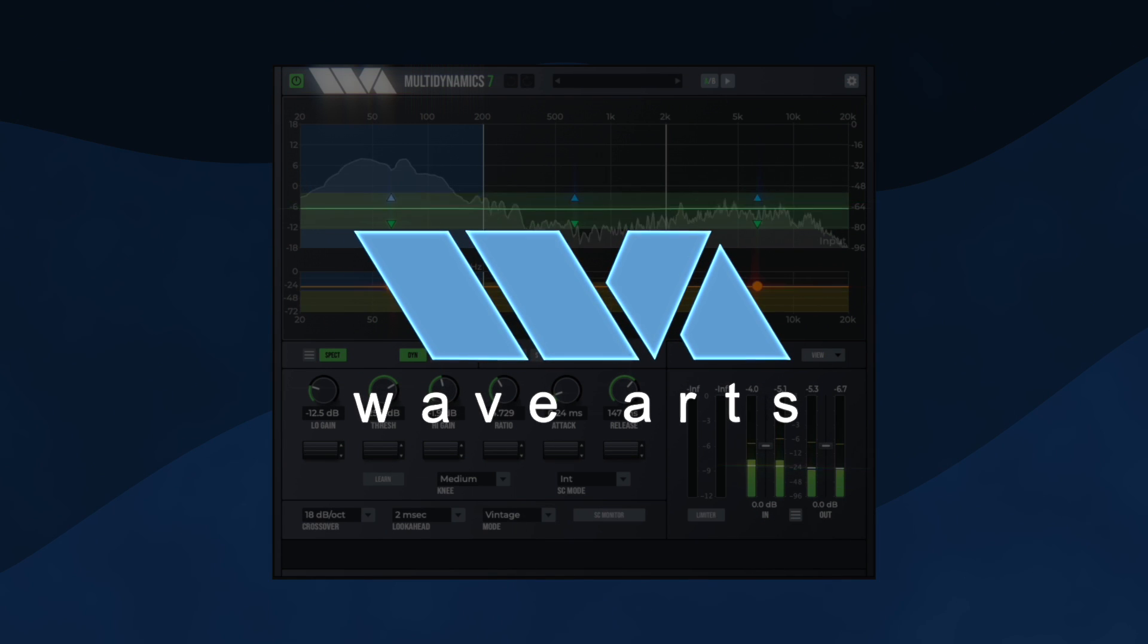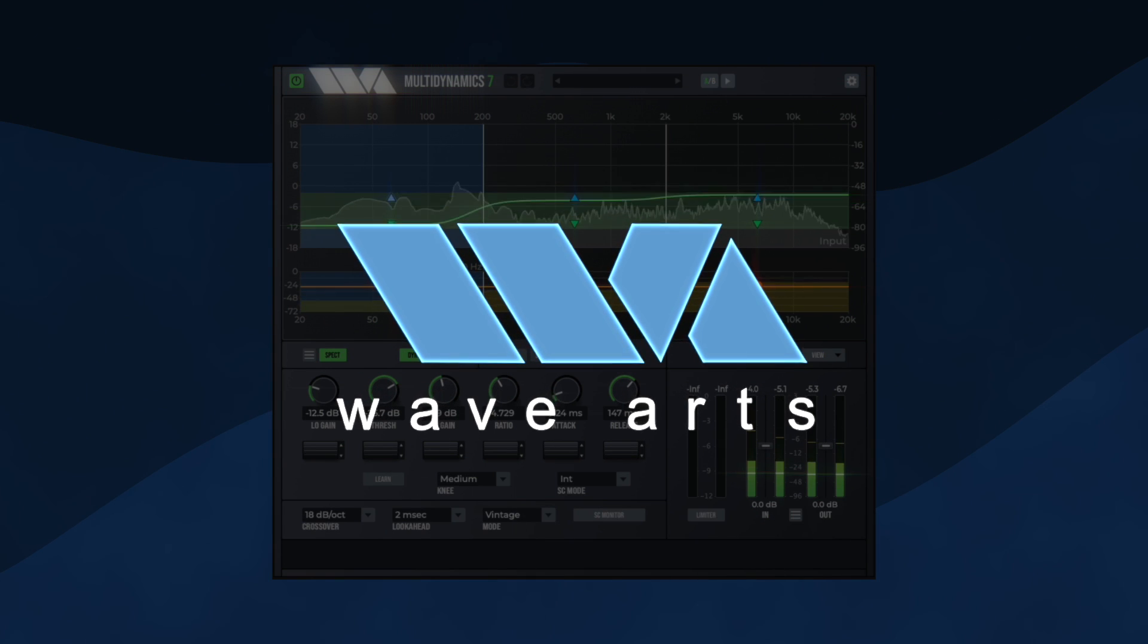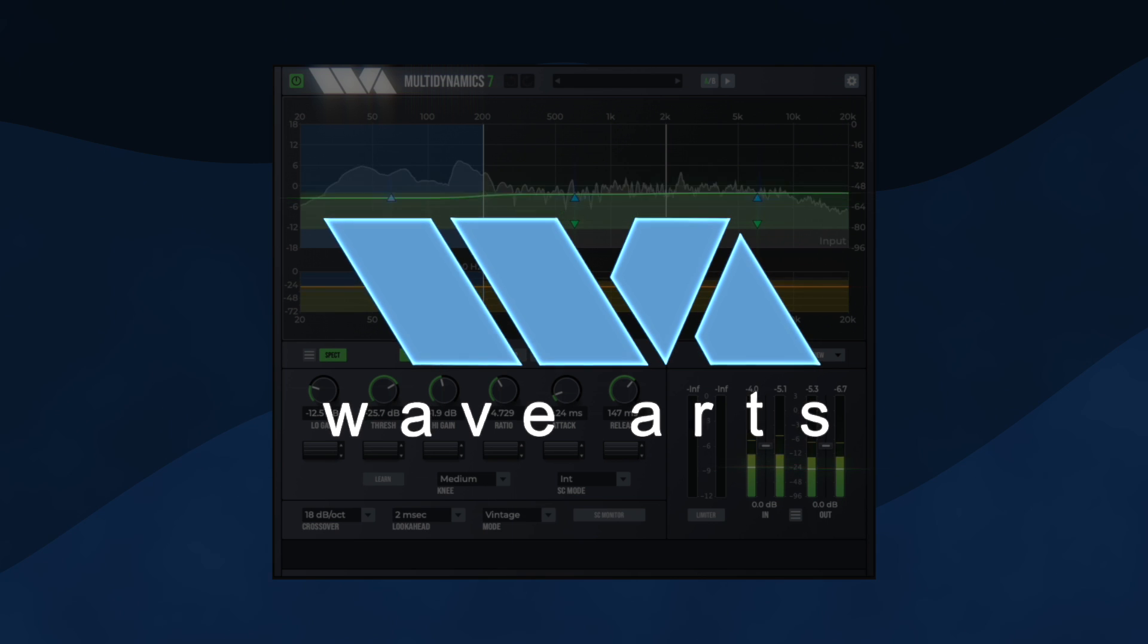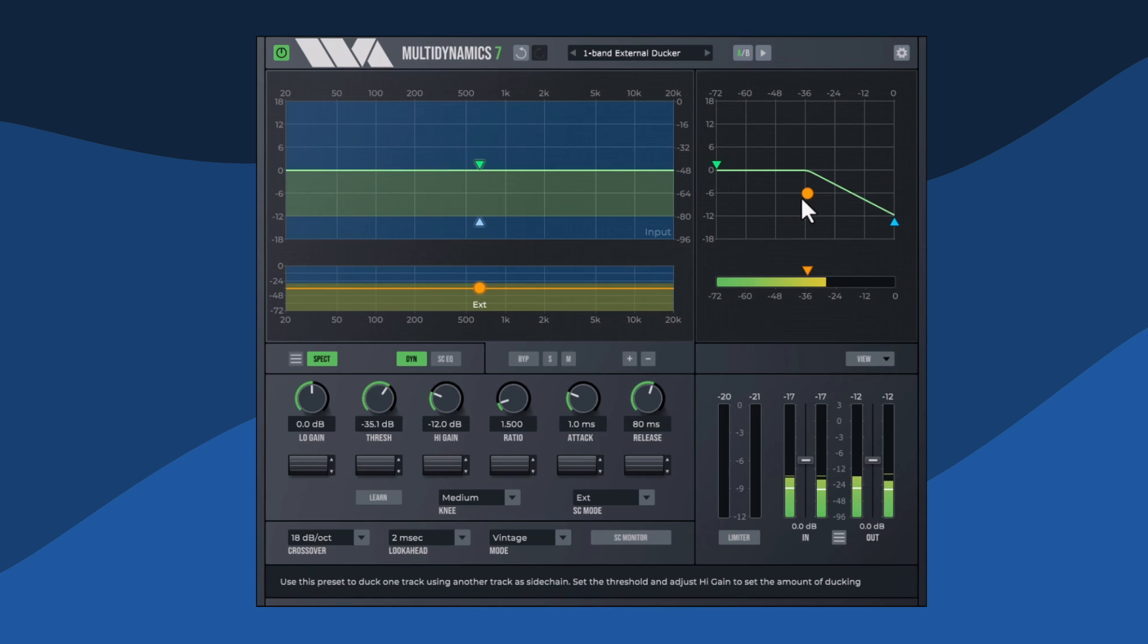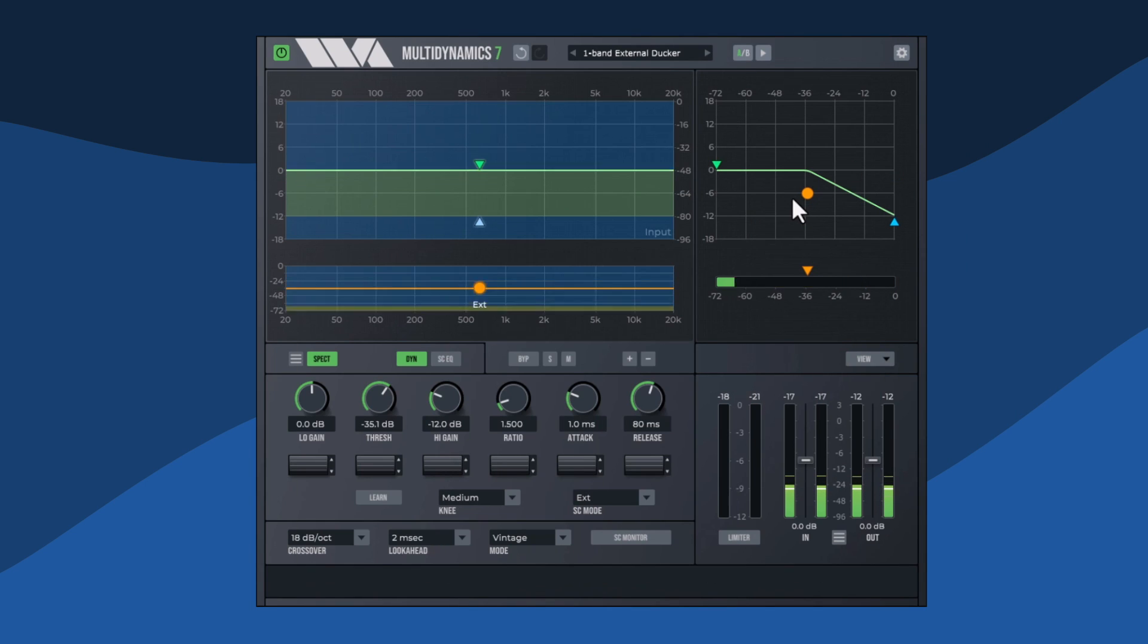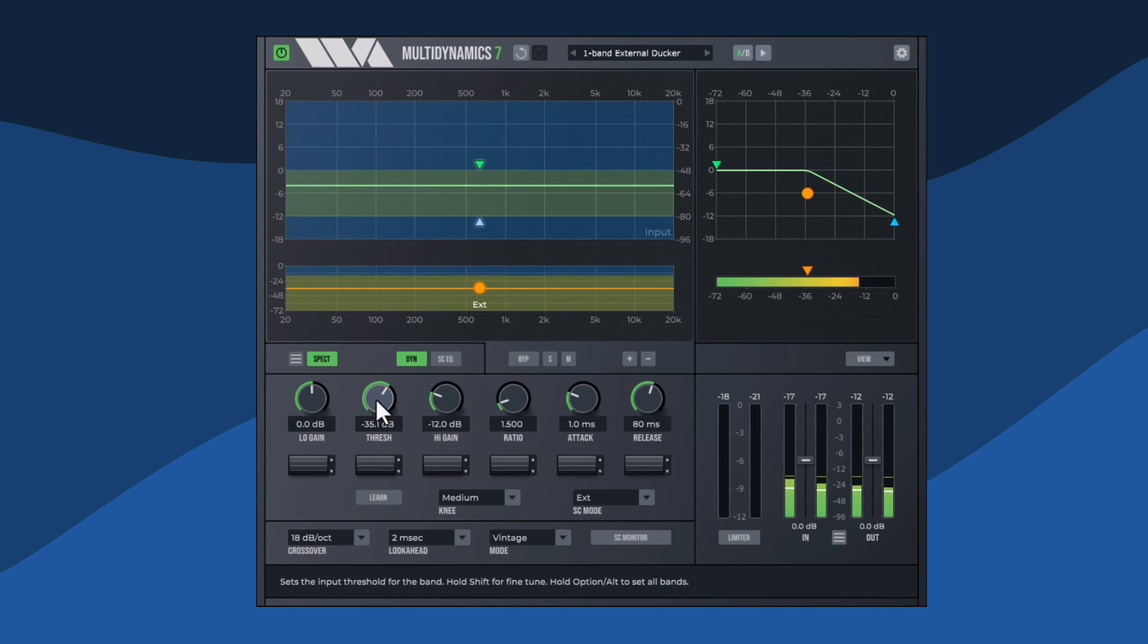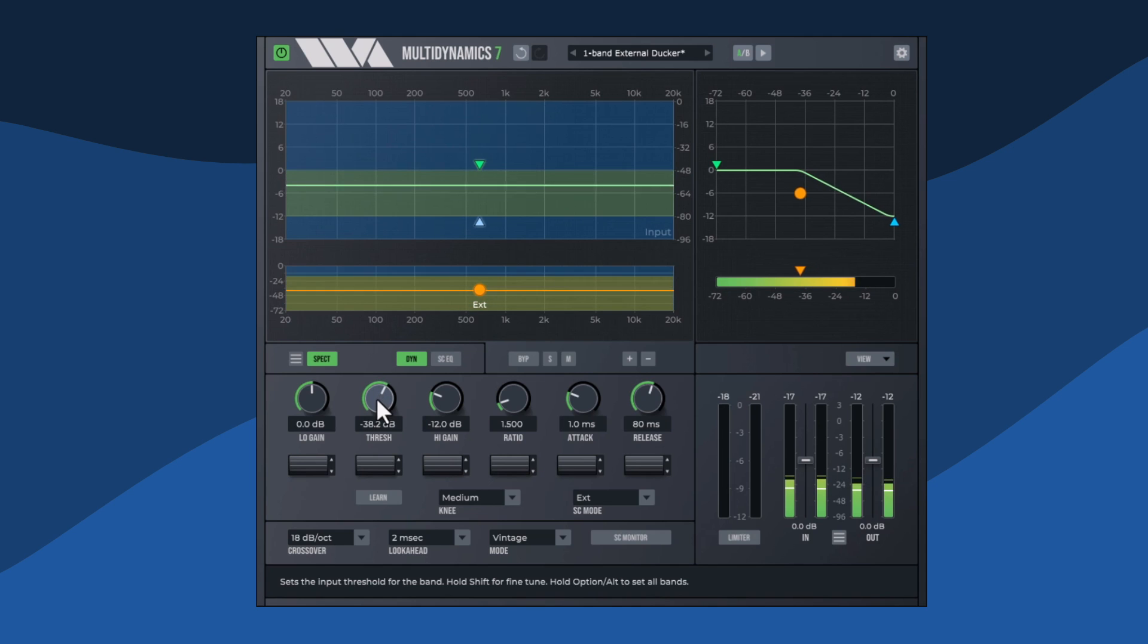In this video, we're going to see how to use Multidynamic 7 as a ducker, that is to reduce the level of one track depending on the level of a second track. Typically used on voiceover tracks by DJs to talk over a track, or in a mixing scenario to duck one sound to make room for another, such as ducking the bass guitar every time the kick drum hits.